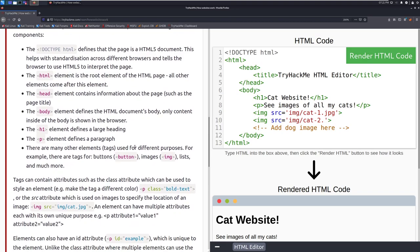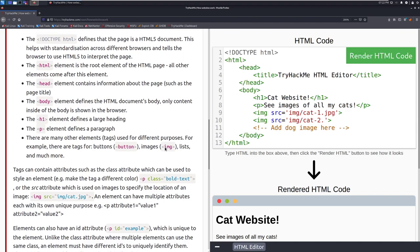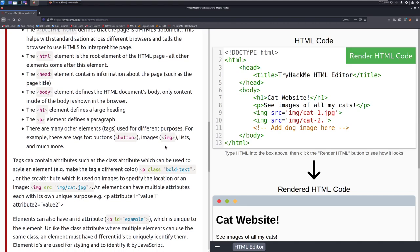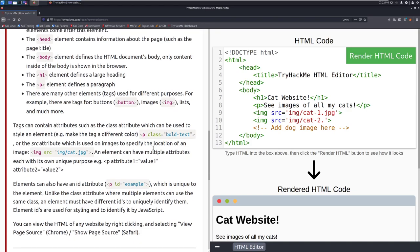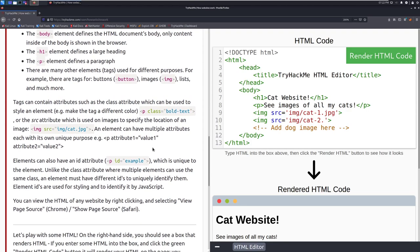The h1 element defines a large heading. So heading and then size 1 for that. The p element defines a paragraph. There are many other elements or tags used for different purposes. For example there are tags for buttons which is just the button tag. Images, shortened to img, lists and much more.